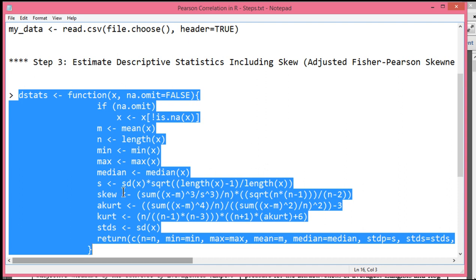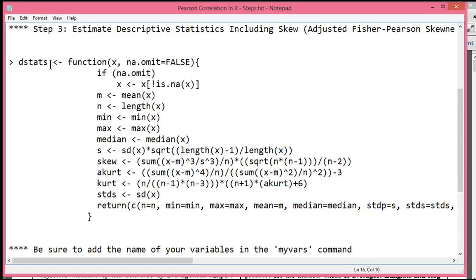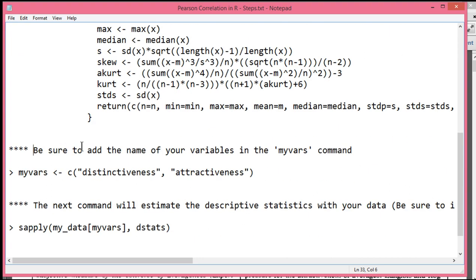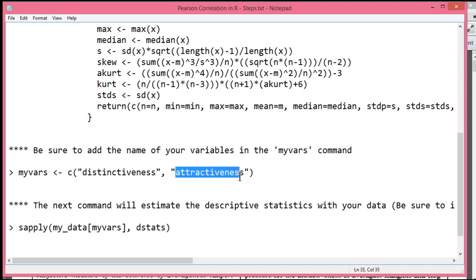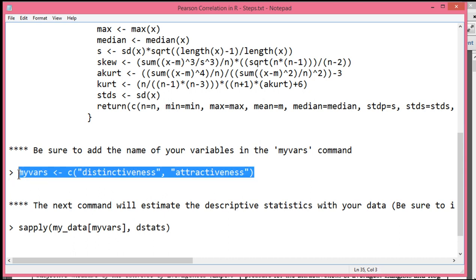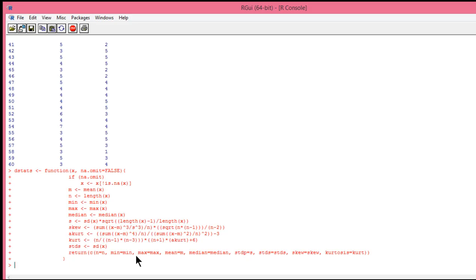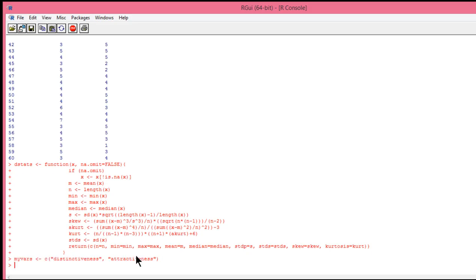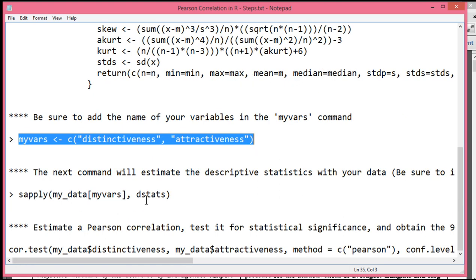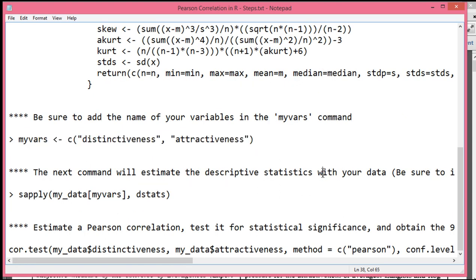So in order to get these descriptive statistics, you just need to copy and paste. So I've got that function into its memory. And I'll just mention one thing here is that I've called this function dstats. And this is putting all these functions into R's memory. And so when I call dstats in other functions, it knows to execute these commands or this arithmetic. So now I need to specify the variables that I want to analyze. And they are called distinctiveness and attractiveness. These are the two variables that are named in the CSV file. This is how you name it in R. And I'm calling my variables myVars. So I'm going to copy this and put that in R.